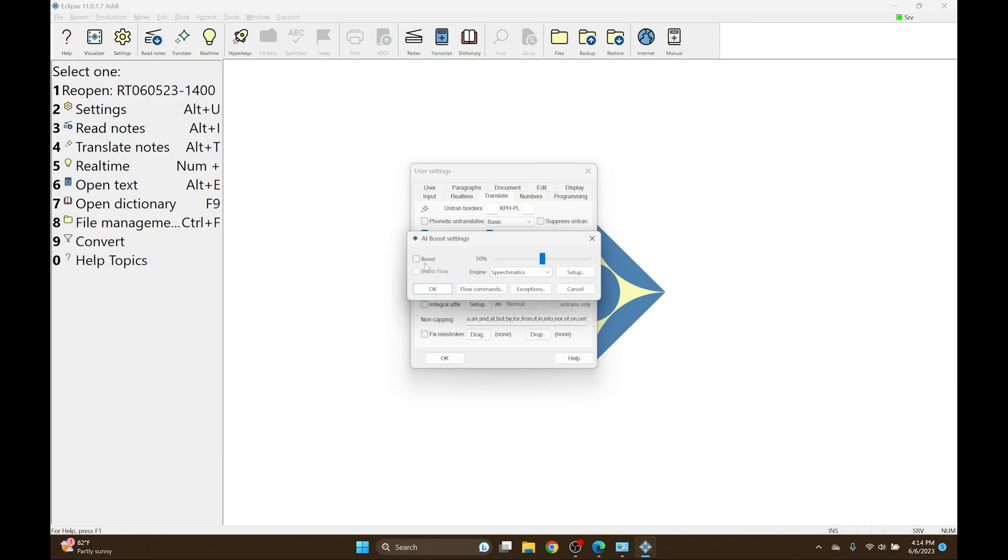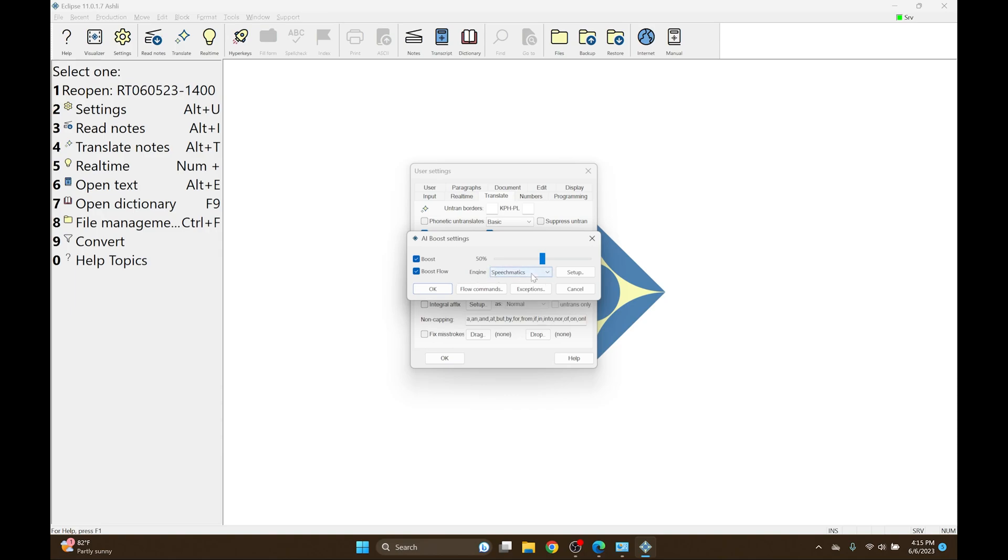For this example, I'm going to assume that I'm going to use both Boost as well as Boost Flow. And since I'm using a Boost Box, that means that I'm using Speechmatics instead of Google Speech. Speechmatics and the Boost Box mean that I don't need internet in order to use Boost or Boost Flow the way that I would if I was using Google Speech. So I'm going to make sure that the engine is set to Speechmatics to use my Boost Box.